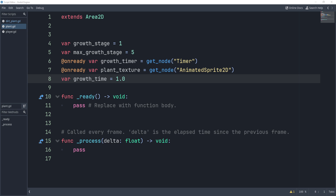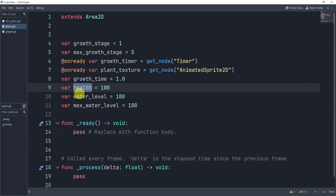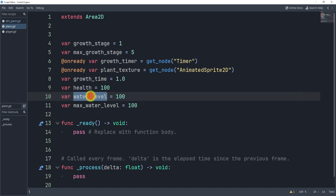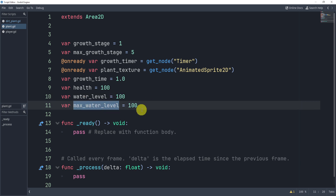What we might do eventually is add a health and a water level. So our plant will have health, and then a water level — how much current water it has. You could start at zero if you'd like, but it will also have a max water level of 100.